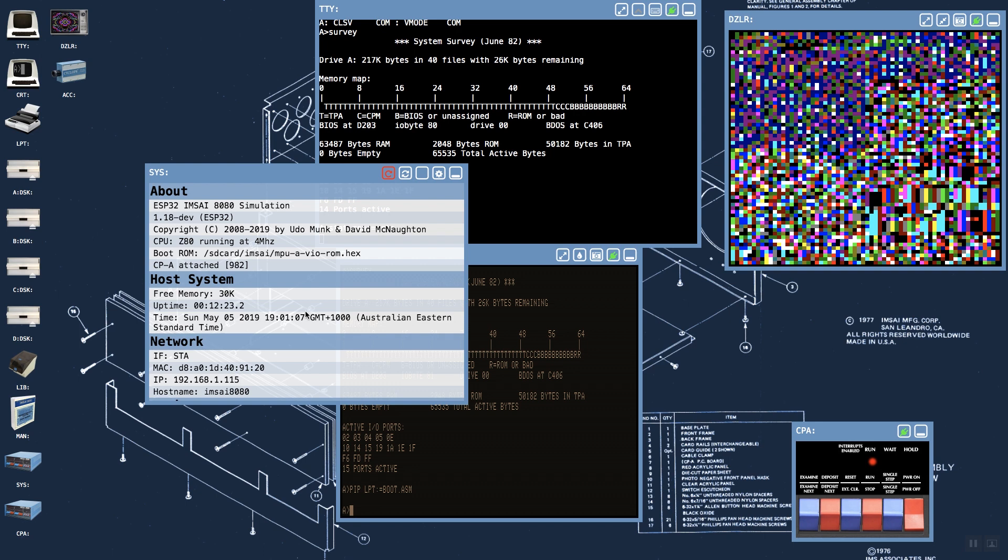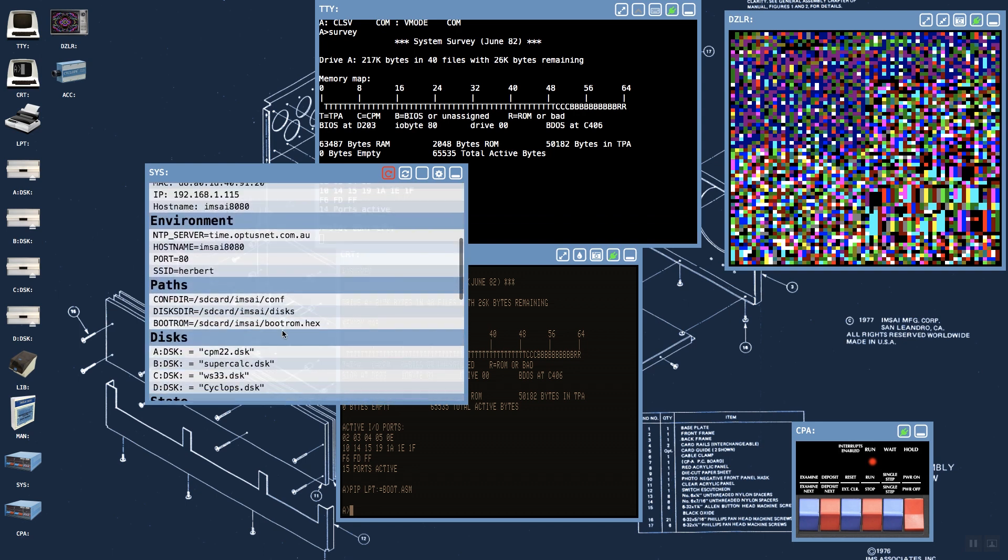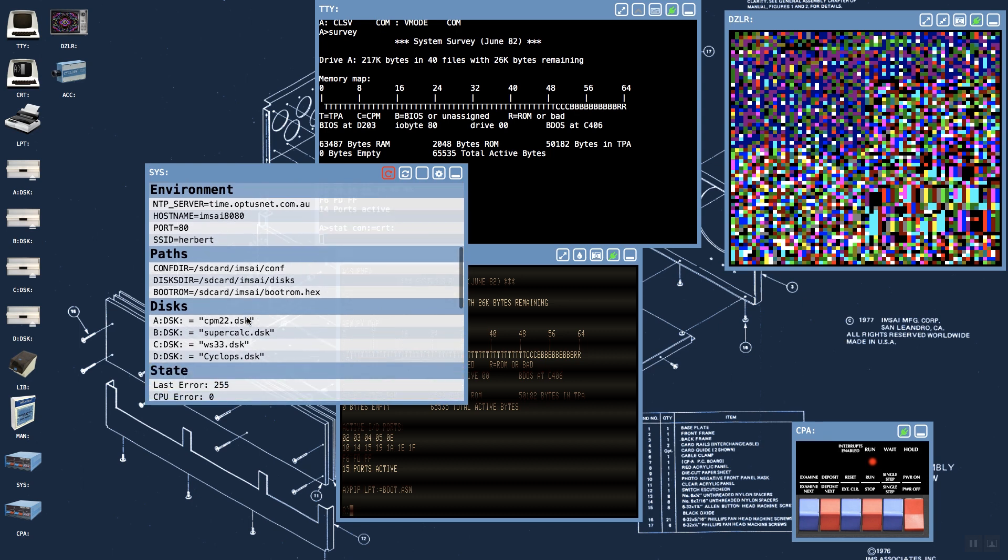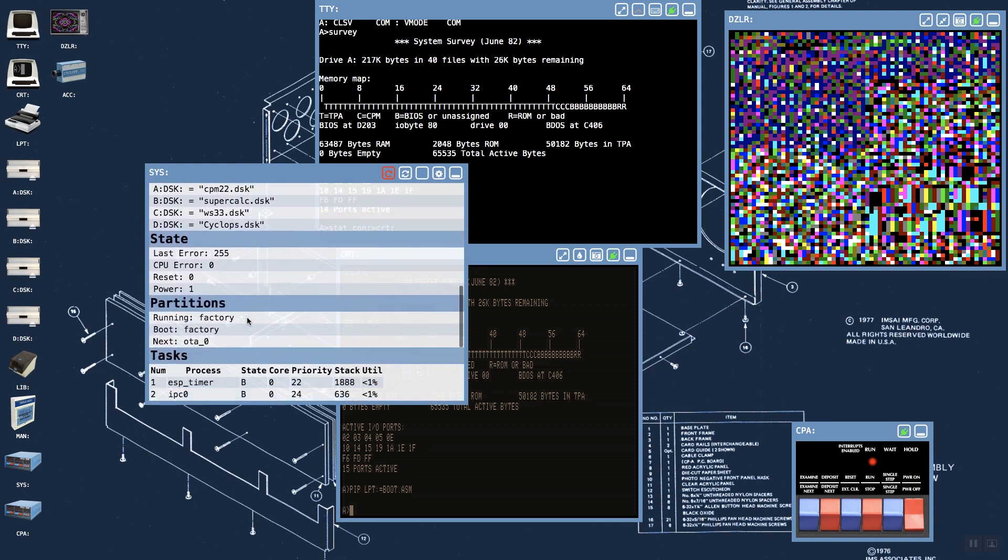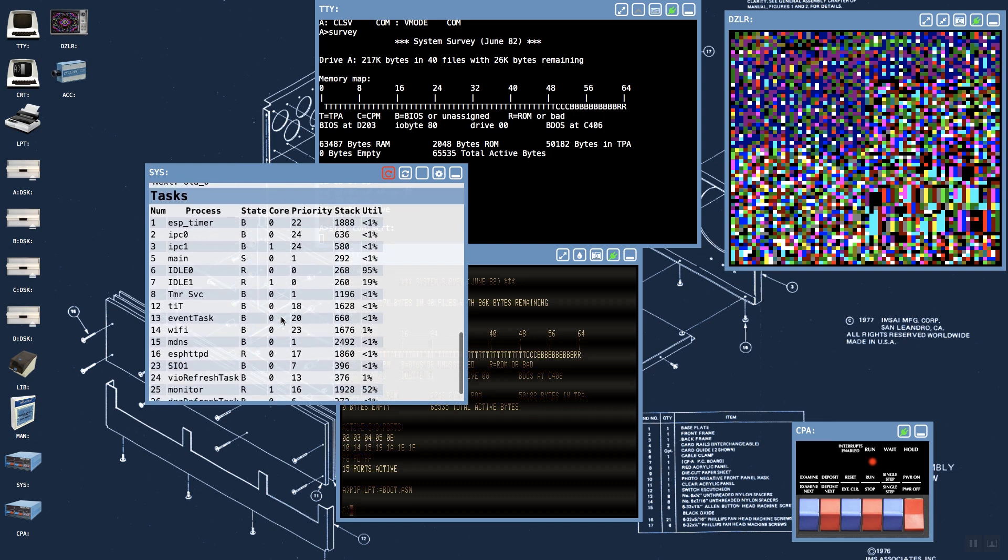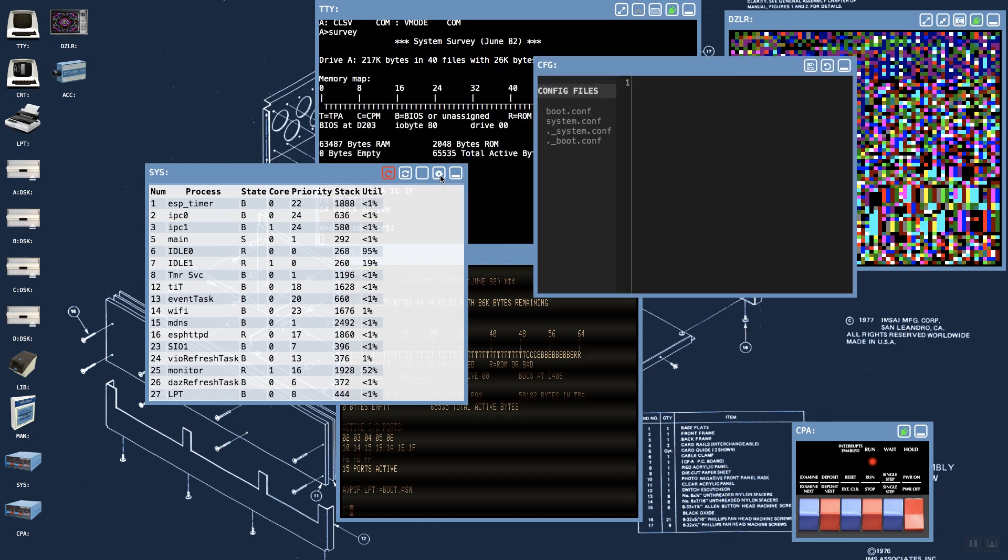Total uptime, details about the network interface, our environment variables which we'll look at how to set shortly, paths to storage on the SD card, the currently mounted disks, some information about error states, boot partitions for the microcontroller, and even the tasks running on the microcontroller and their relative utilization. From this window it's possible to also reboot the machine, but I'm not going to demonstrate that now. But we can also edit those configuration files that affect things such as the environment.